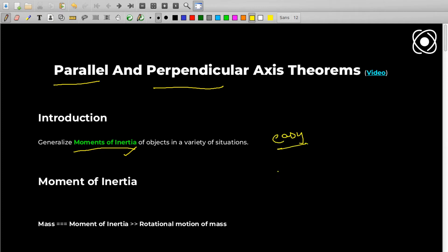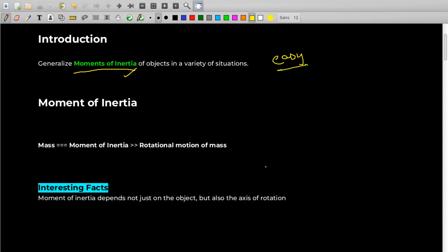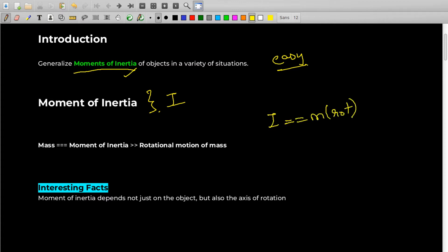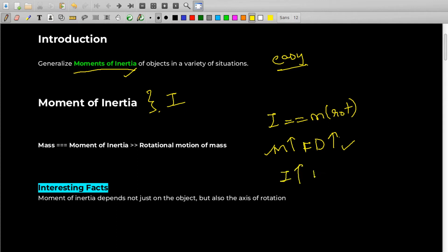For those who don't know about moment of inertia, let's give a quick understanding. Moment of inertia is denoted by I and is equivalent to mass in rotational motion. Intuitively, as mass increases, the difficulty to move an object increases. On the same lines, as moment of inertia increases, the difficulty to rotate an object also increases.